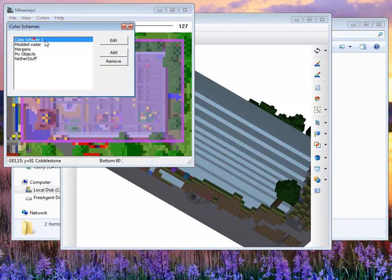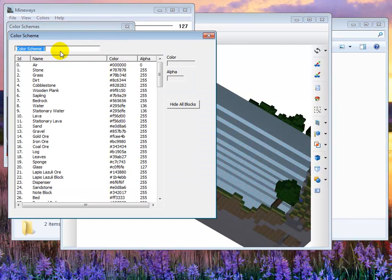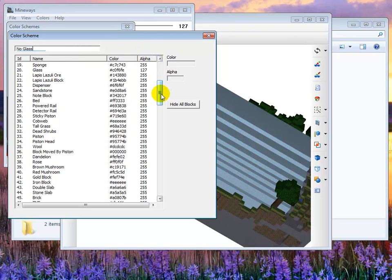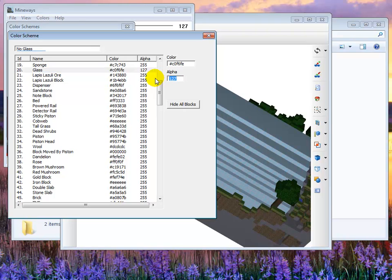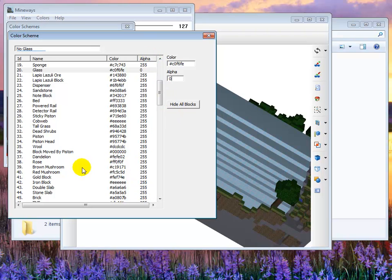So we'll now go about how you remove a scheme. Let's add a scheme again. We'll go through real quick. Anyway, what you do is by setting the alpha, by setting it to zero, it basically says don't export that type of block. What the hide all blocks thing does is you can hide all blocks. It'll set all the alphas to zero.